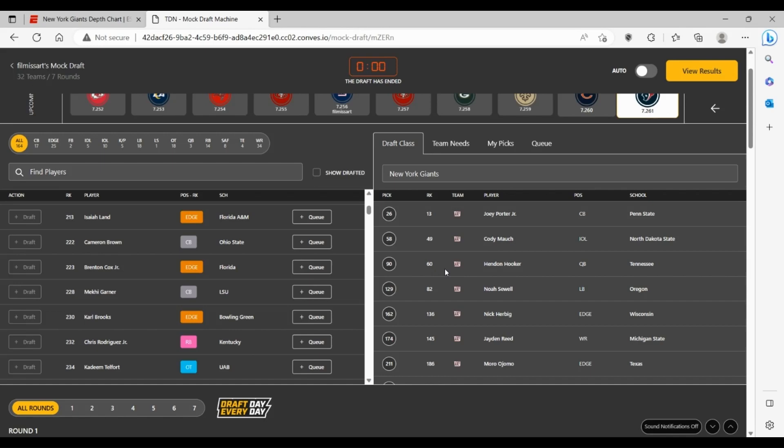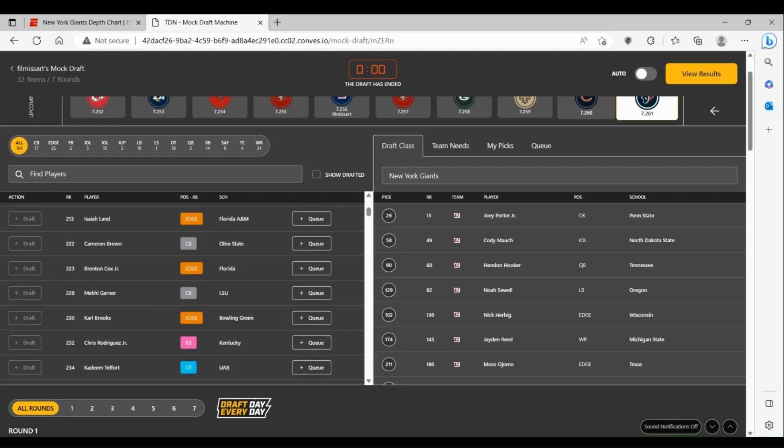You're still probably one or two years away, but you're taking steps in the right path which is huge for the Giants who haven't took the right steps in a very long time. Thank you all for watching today. This was the New York Giants draft preview. Make sure to like and subscribe, we'll see you next time.